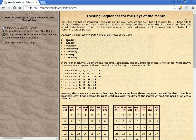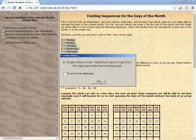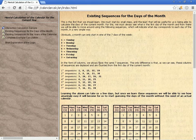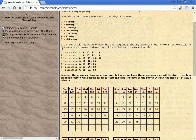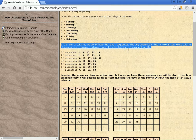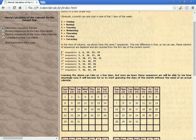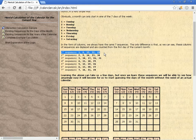Obviously, a month can only start in one of the seven days of the week: 1 equals Sunday, 2 equals Monday, 3 equals Tuesday, 4 equals Wednesday, 5 equals Thursday, 6 equals Friday, 7 equals Saturday. In the form of columns, we always have the same seven sequences. The only difference is that these columns of sequences are displaced and are counted from the first day of the current month.